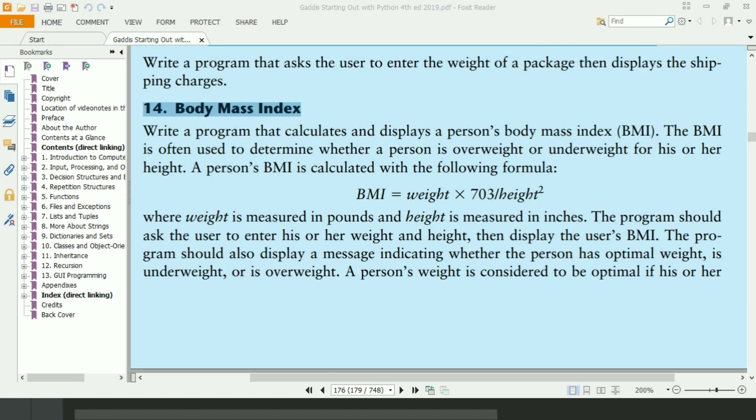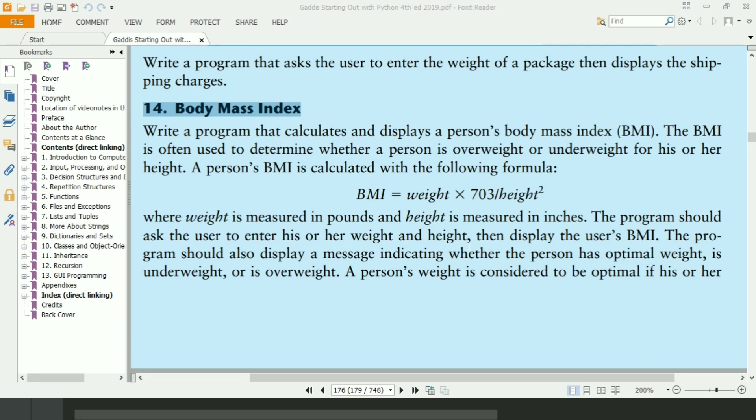Welcome guys. In this video, I will write the Python program for the 14th exercise of chapter 3, book Starting Out with Python. This program will ask the user to enter weight and height and will calculate the body mass index of the user and will display whether you are overweight, underweight, or your weight is optimal. Let's write the program.